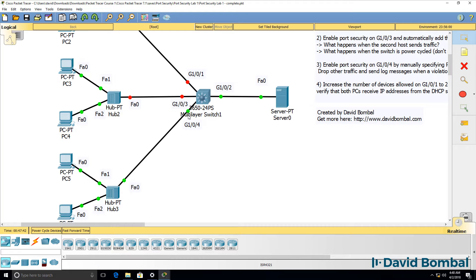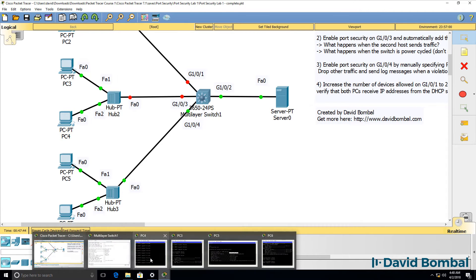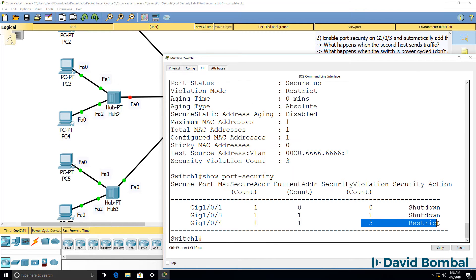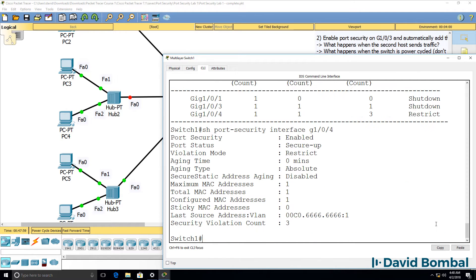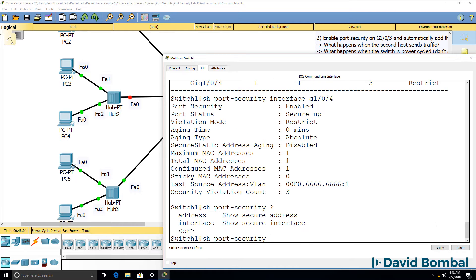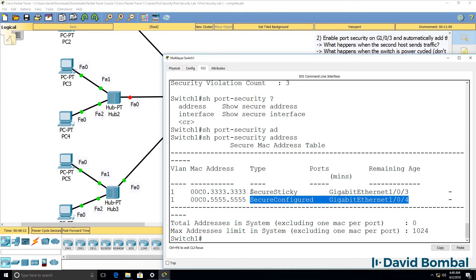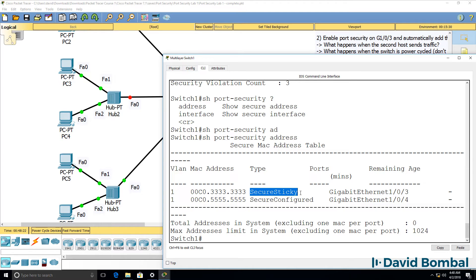Notice the difference — the interface is green, not red, even though we see violations. Three violations have occurred on this port, but the port hasn't been shut down because we are using restrict mode. This address is allowed on this port — it was manually configured. This other address was learned dynamically but added to the running configuration because of the sticky command.